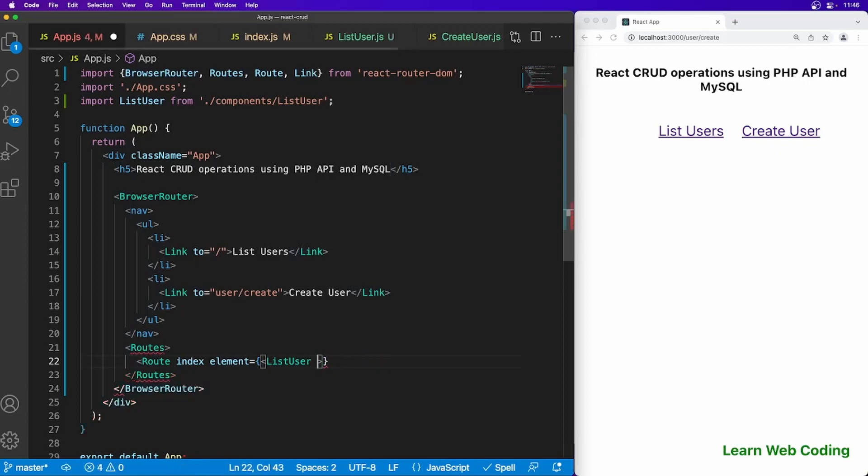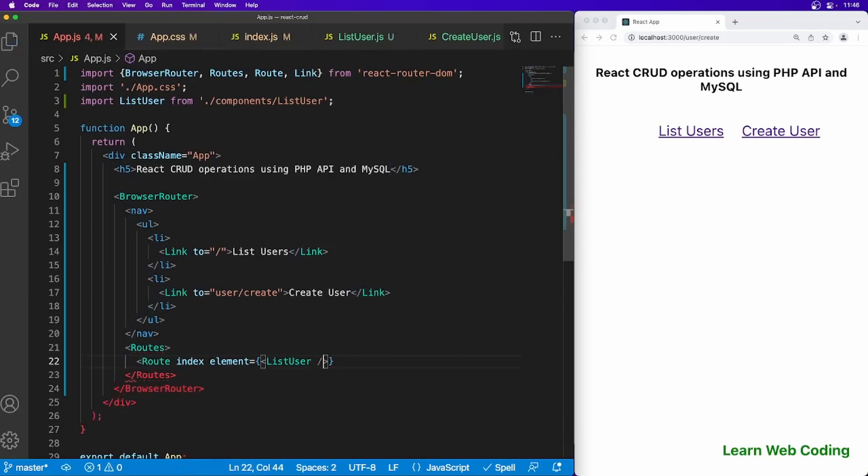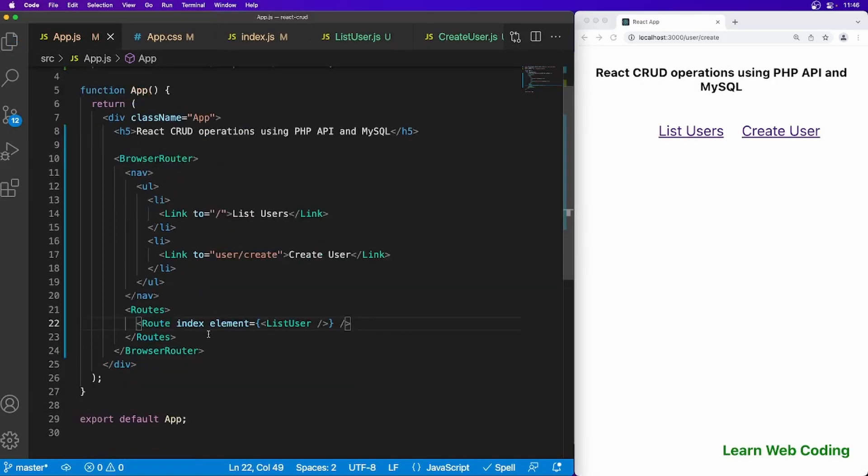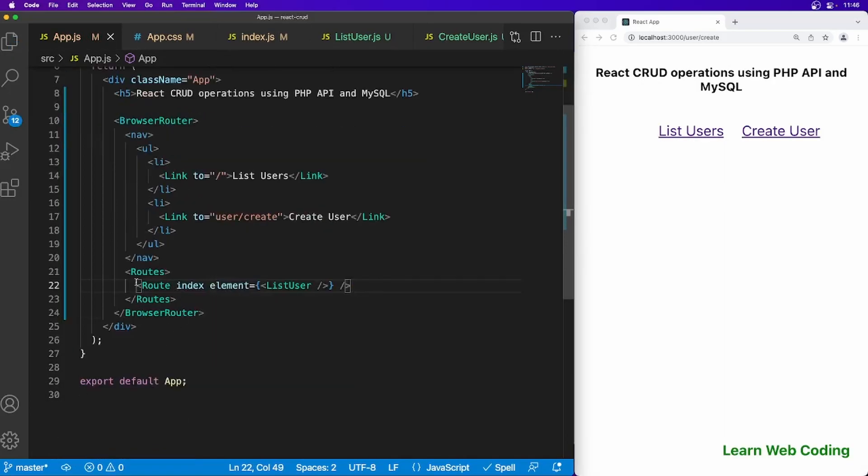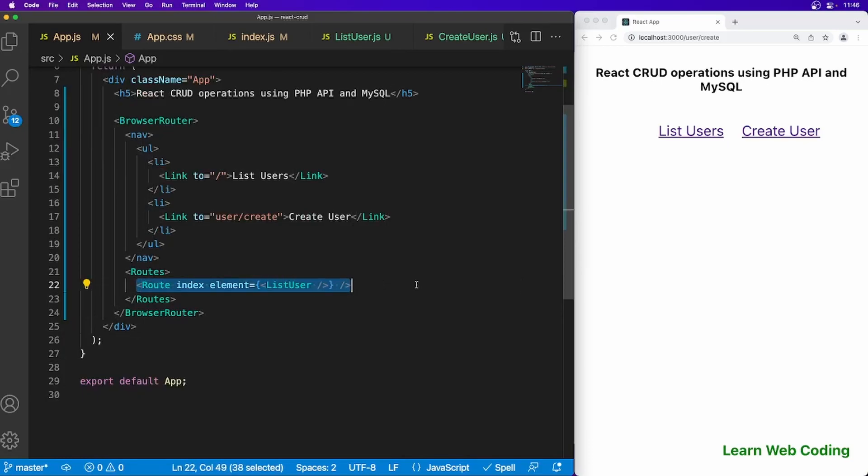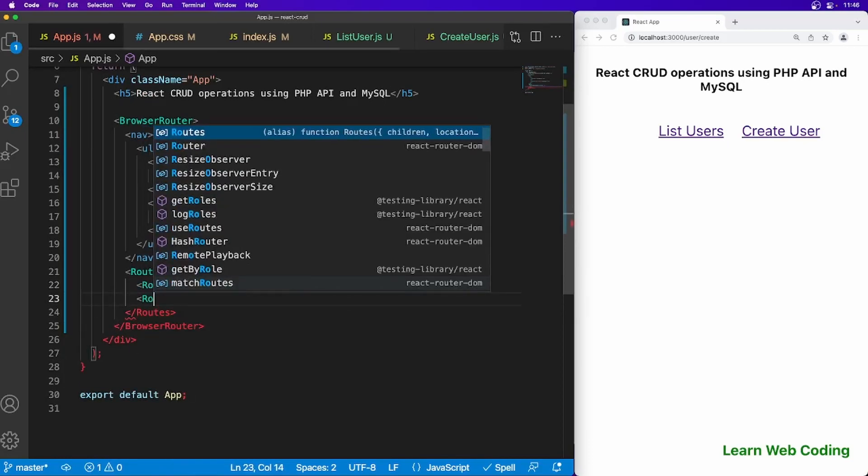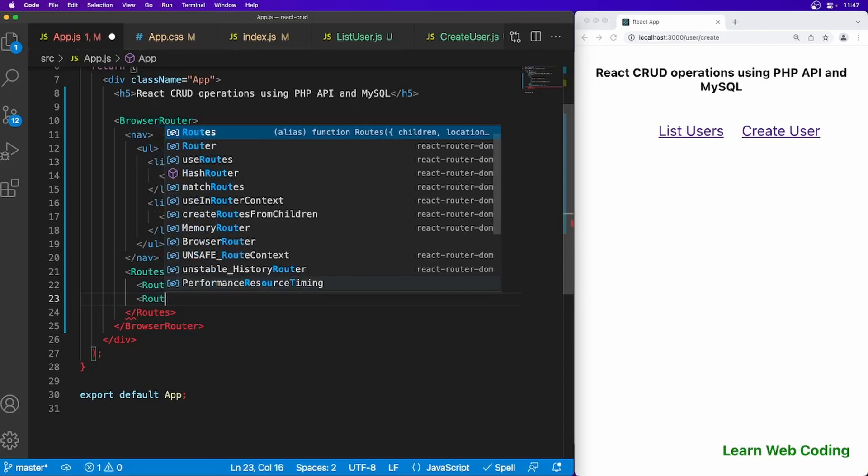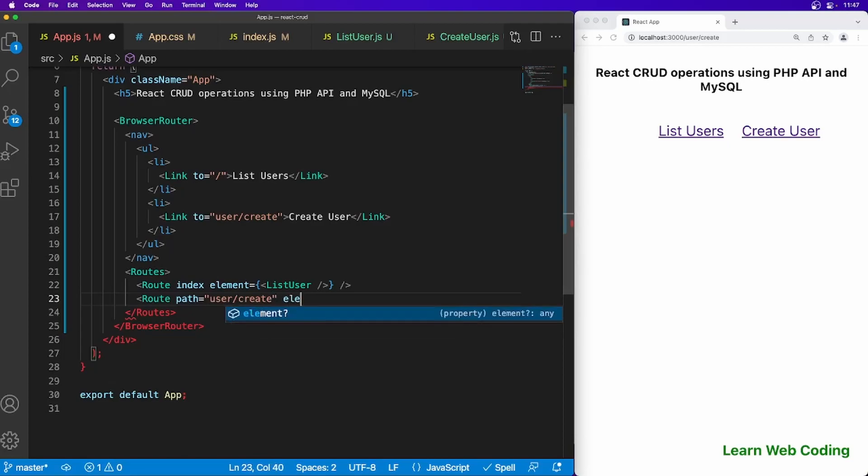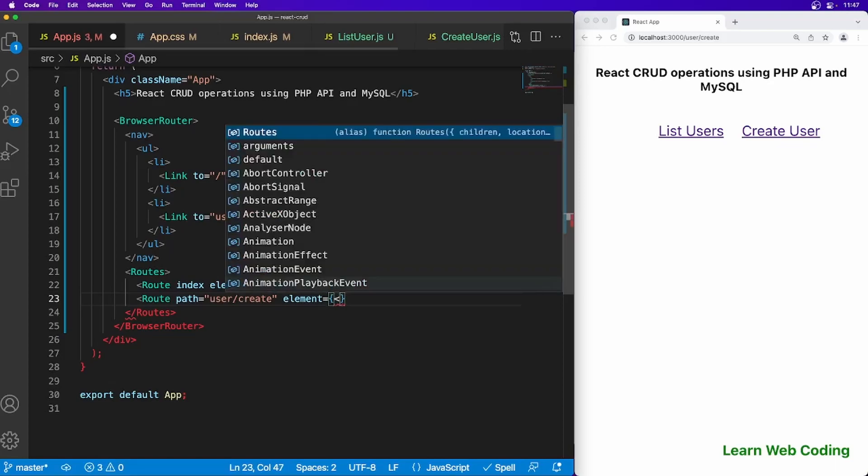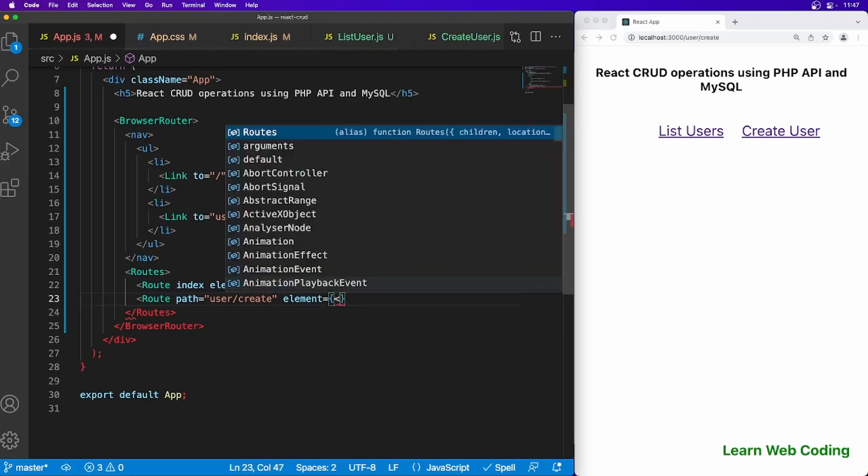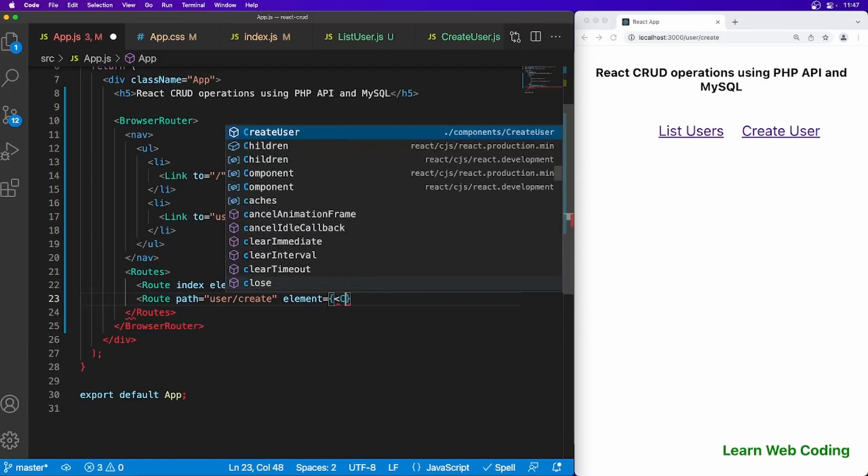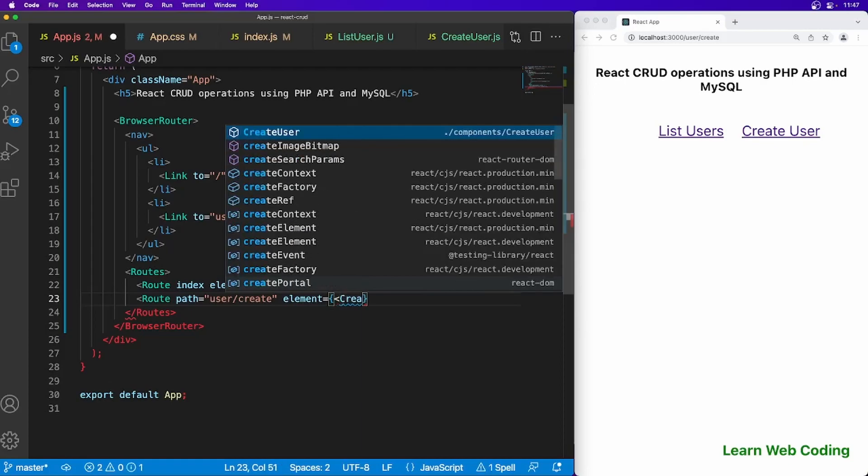We are good now. This is the list one. Let's create one more route. For this time let's set the path to user/create and if it is matching then let's assign the create user component.